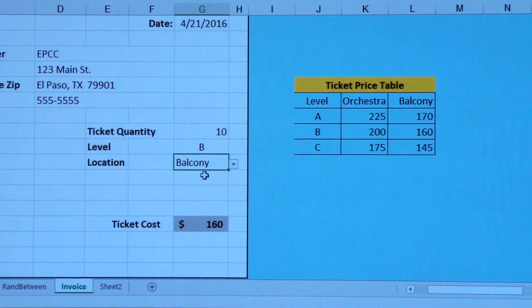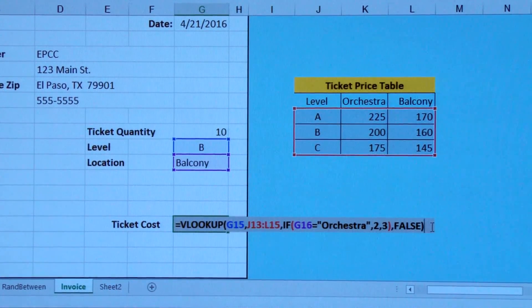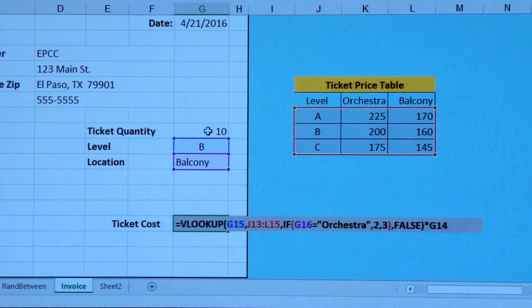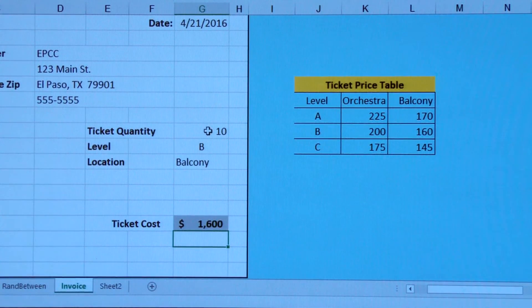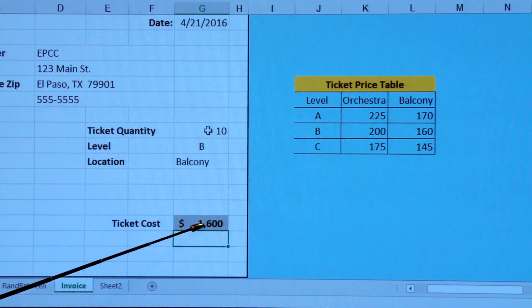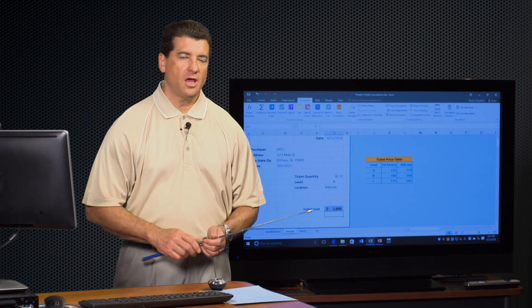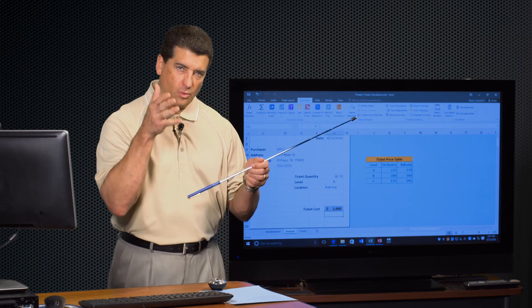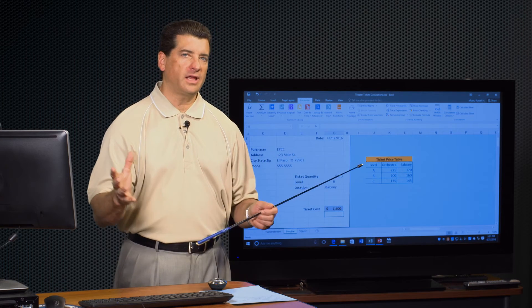Function in a function. Now all I need to do is finish this formula and multiply it times how many tickets they want — $160 a piece, 10 tickets, so they owe $1,600. Nested functions are pretty common in Excel. I know you can handle it, but you're not going to be able to if you don't start thinking about what the computer needs: what specific information, what symbols, everything like that.